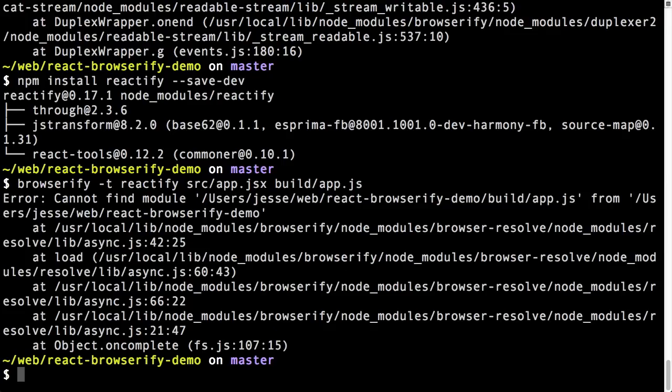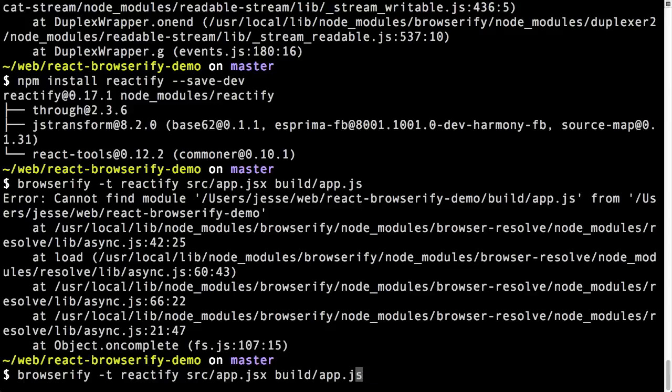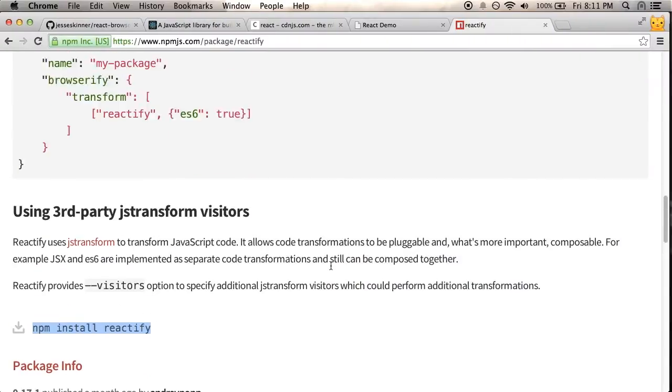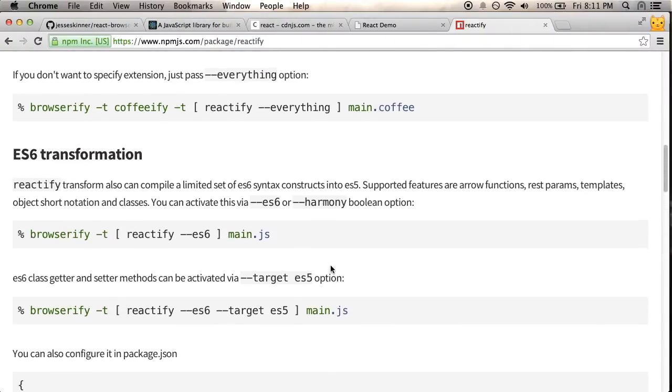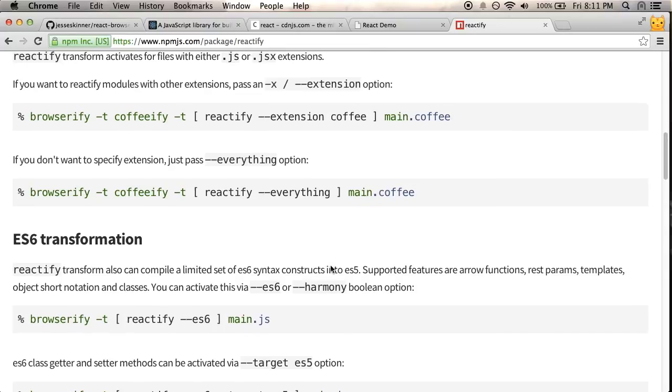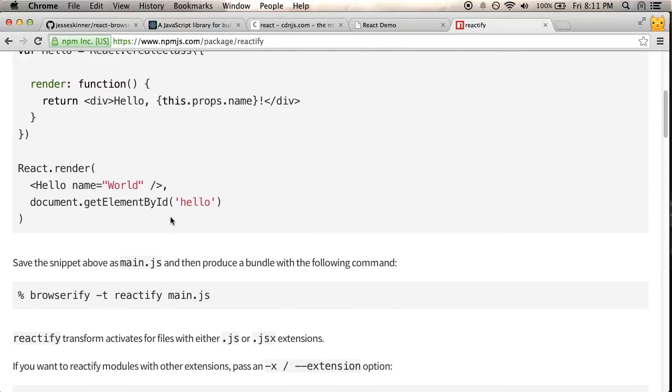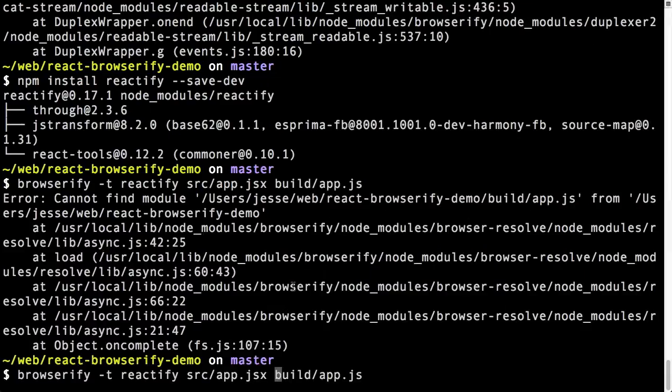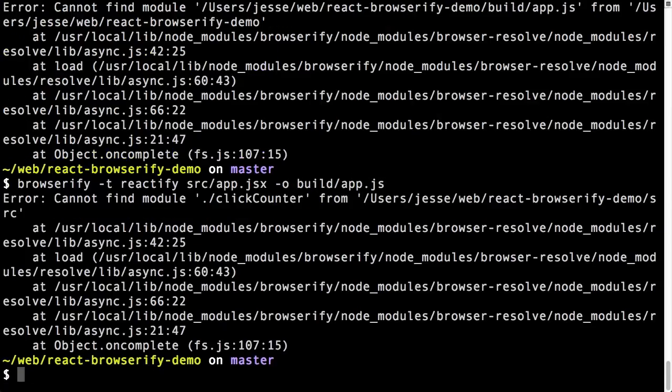And it still doesn't work. Why not? It says, can't find module build app.js? Hmm. Well, that's so, it's saying it can't find the destination. That's kind of weird. Maybe I should just, hmm. Let's go back to the webpage and see what it's actually trying to tell me to do here. So, they're saying, save the snippet as main.js and produce a bundle. So, oh, I know what's wrong. I didn't do dash o for output. So, dash o.